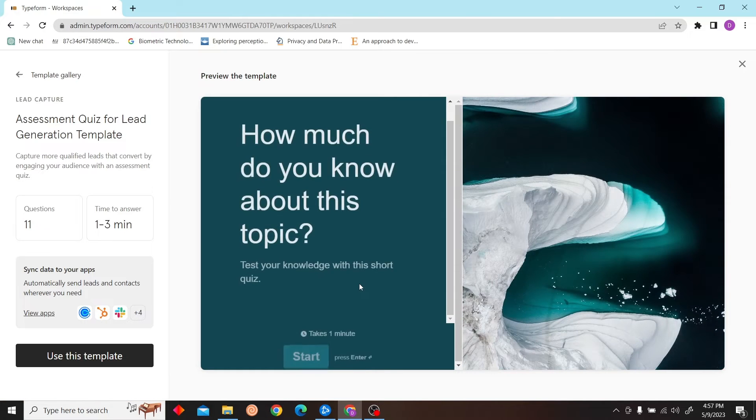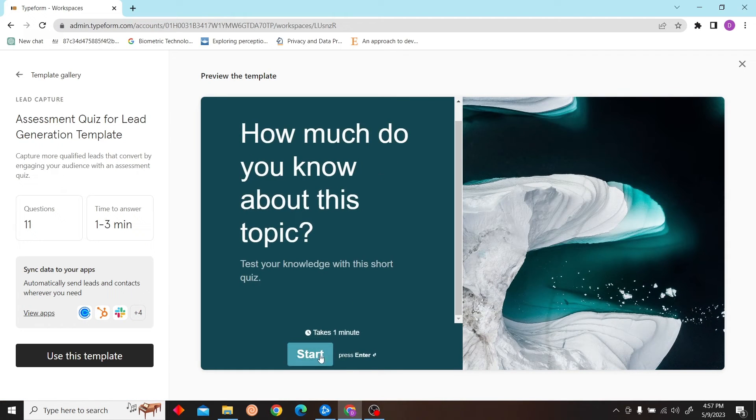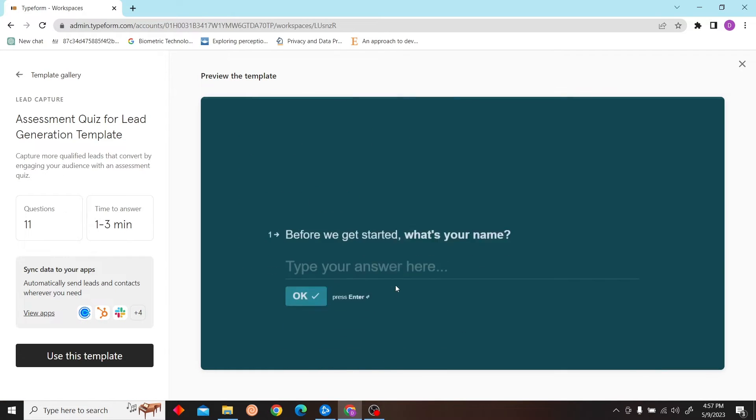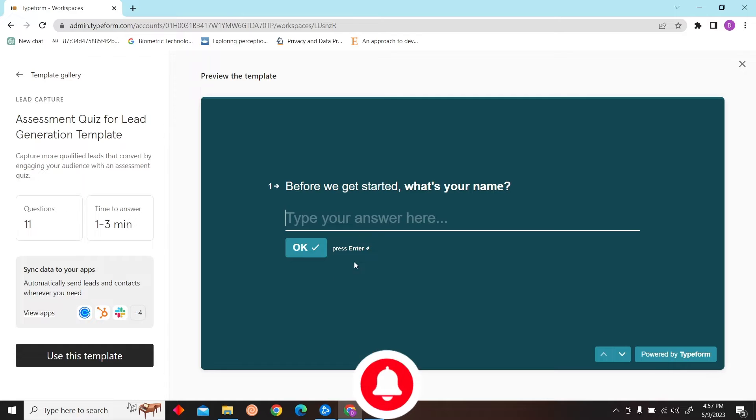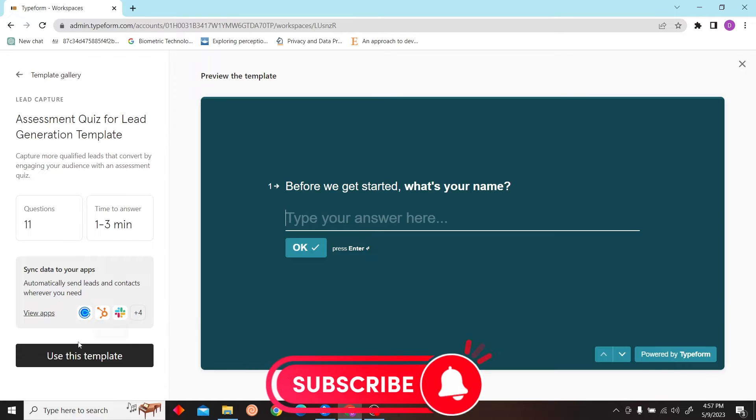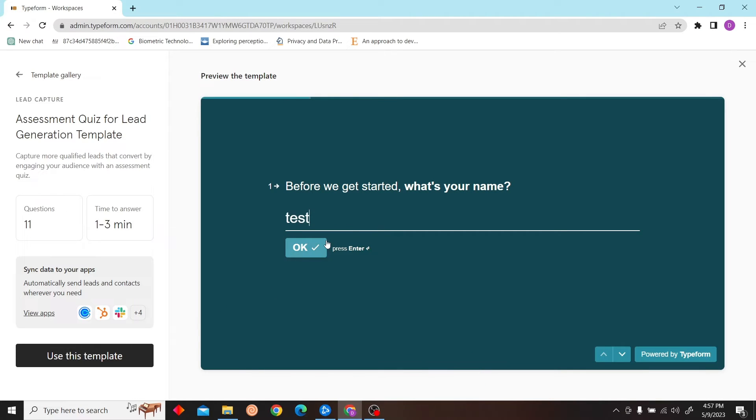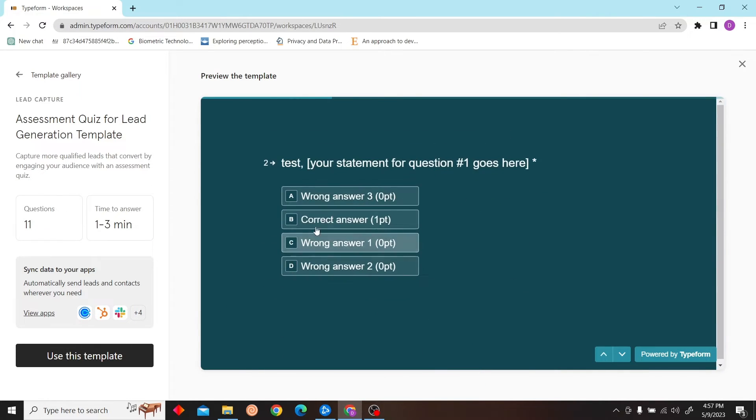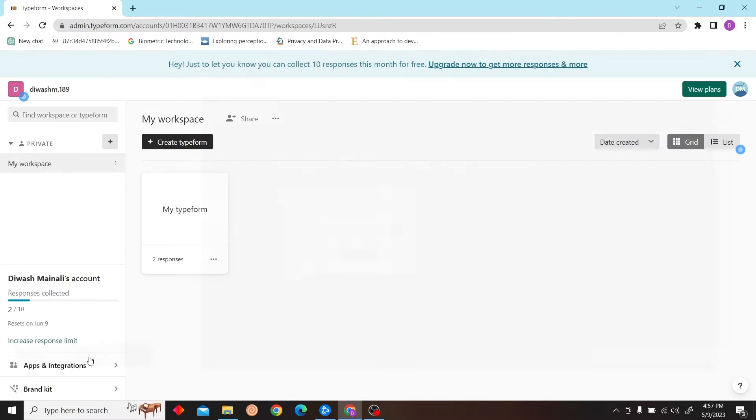Yeah, this one seems fine. Let's start this. Yeah, now this one looks good, so I'm just going to click on use this template.